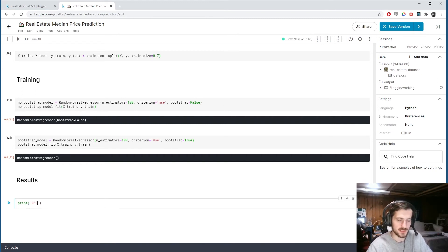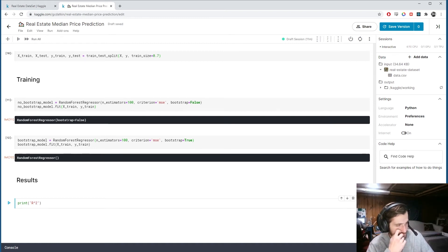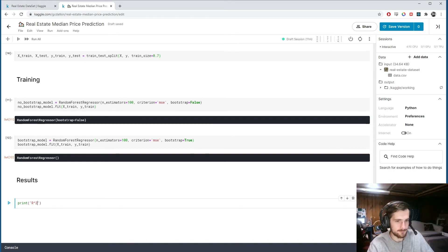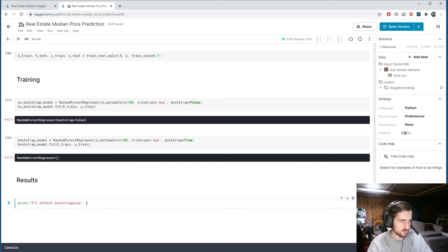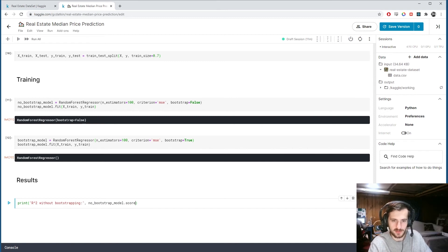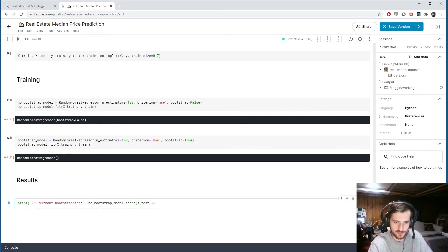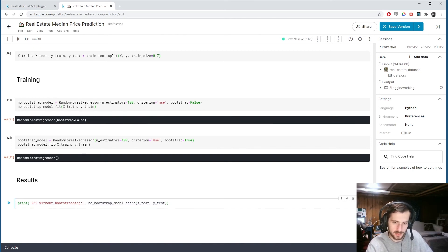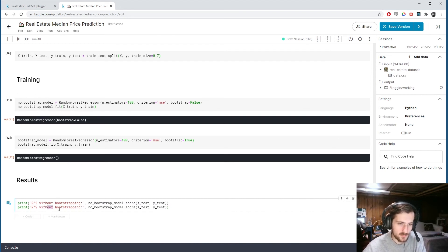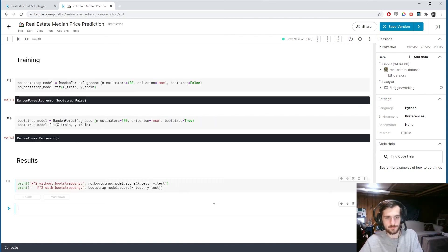Let's compare the results, so I'll print out the R-squared values for each one. R-squared is a good way of getting a sense of how well your regressor is fitting to the data, basically it's a measure of how spread out the data is from your fit. So R-squared without bootstrapping first, and we'll use the no_bootstrap_model.score. Score will return the R-squared value and we're scoring it on the test set, X_test, Y_test. And then we'll do the same thing but with bootstrapping for the bootstrap_model.